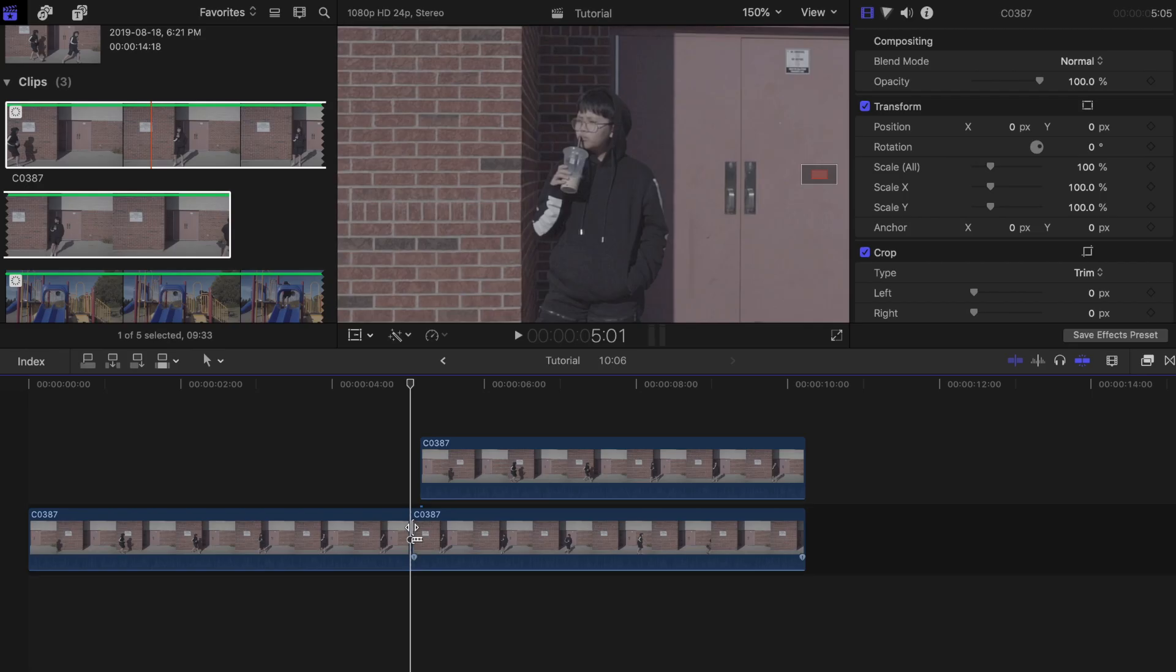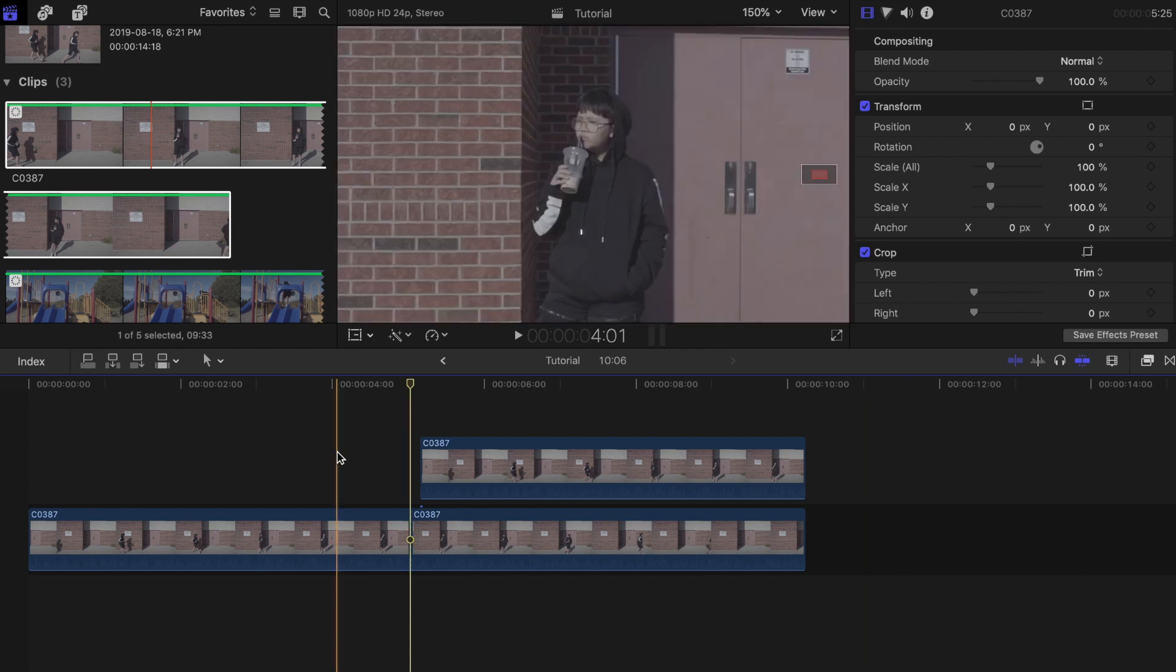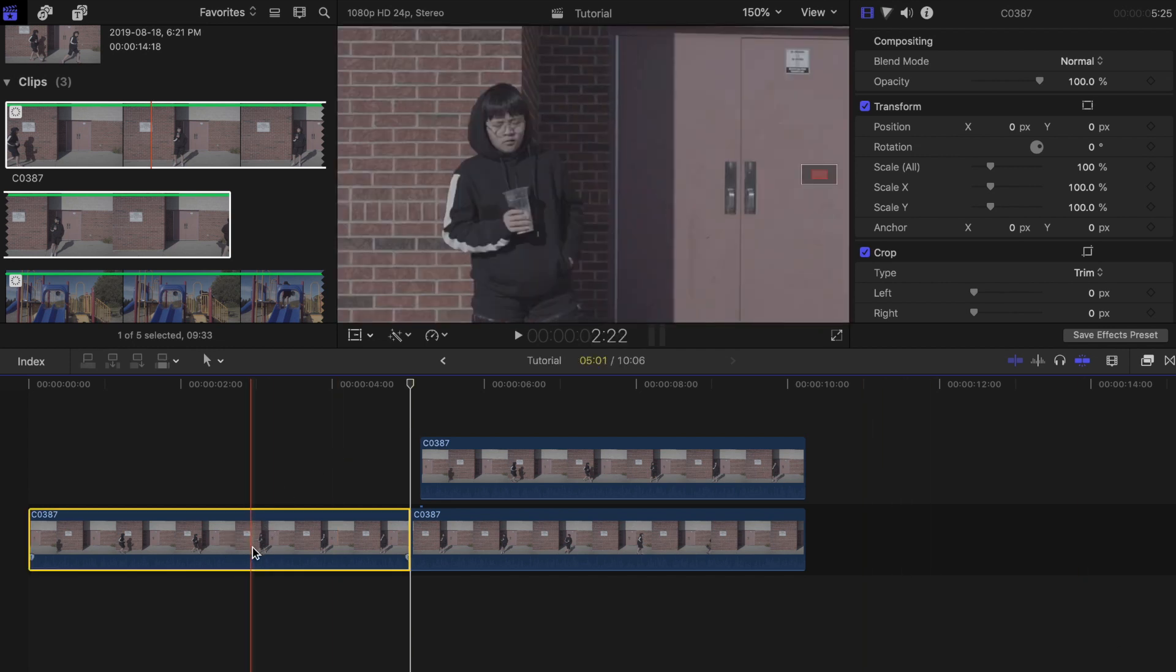You can choose to either delete the very first clip or leave it. It is totally up to you. In this example we will delete it and start with Mills in the scene already.